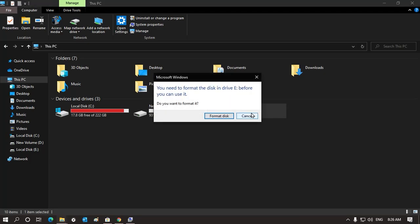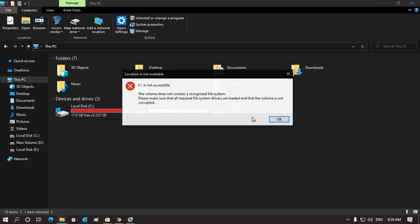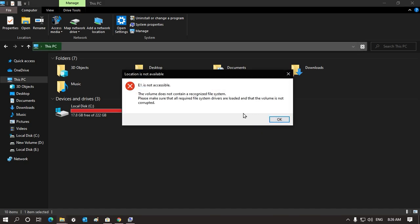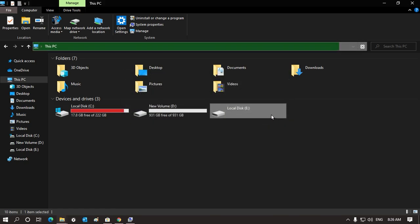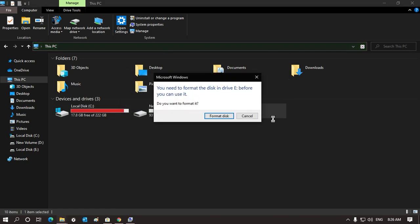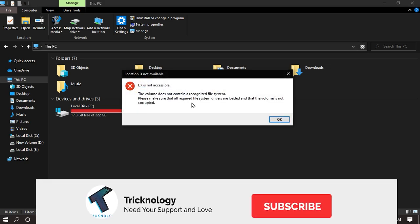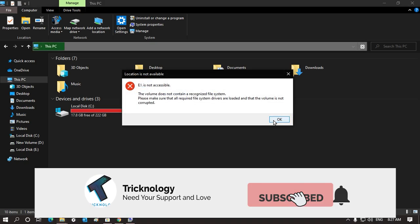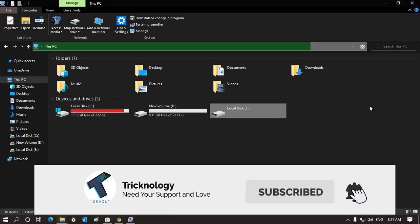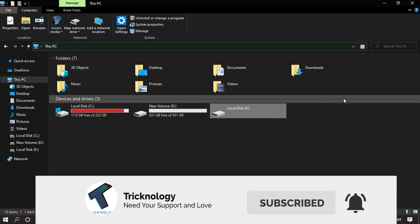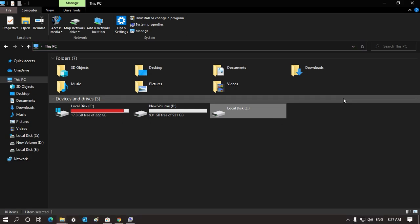Hey guys, welcome back to our channel Technology. In this video, I'm going to show you how to fix a Windows 10 drive that is not accessible. Just follow along and don't forget to subscribe to my channel. Without wasting any more time, let's get started.